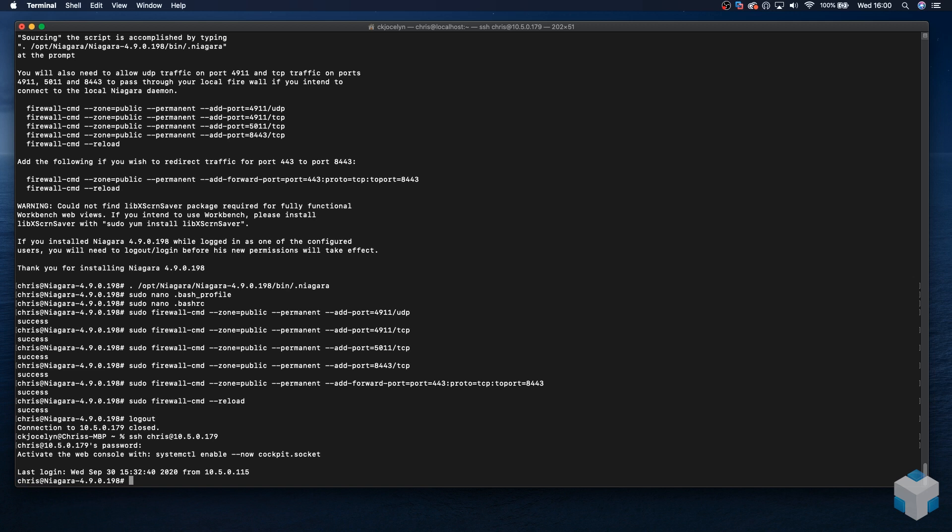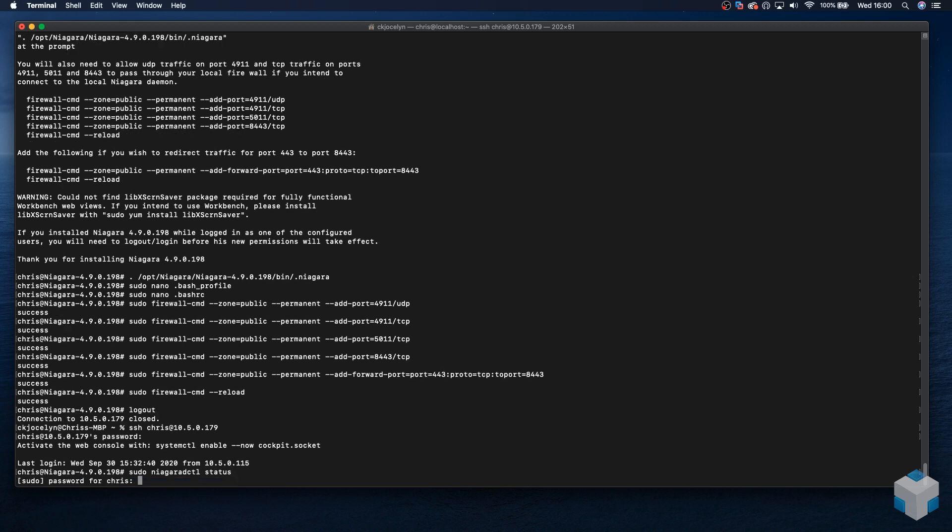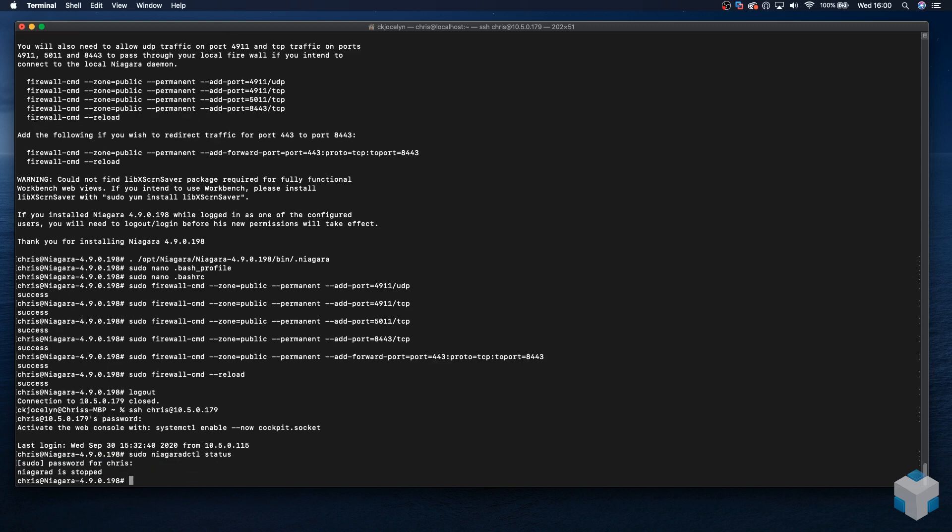Okay, now that's complete, we can check the status of the Niagara daemon. We need to do this with the following command: sudo Niagara dctl status. Enter the password. And here we can see that the Niagara daemon is currently not running.